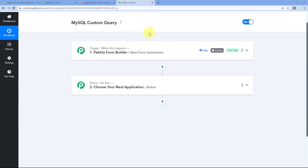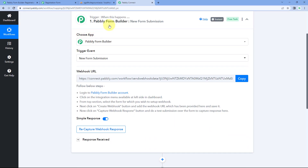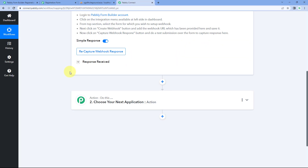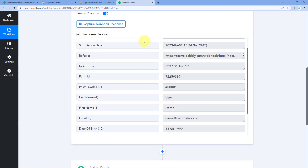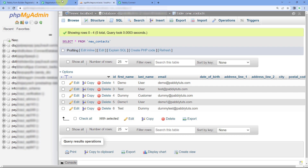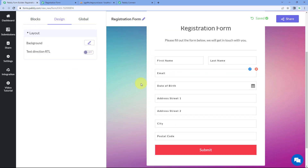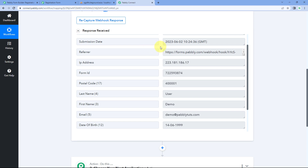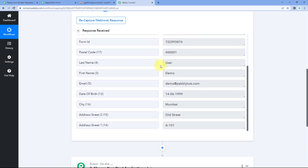Here you can see that I have created an automation workflow inside Pavli Connect. In this workflow, just as an example, I have selected the trigger application as Pavli Form Builder. Using this webhook URL I have connected a Pavli Form Builder form with Pavli Connect and captured the response. Now in my MySQL database I have some details of users like first name, last name, and email. Using this form submission I am asking the user for additional details like date of birth, address, city, and postal code. Whenever a user enters their details, we receive that data inside Pavli Connect, as you can see here in the trigger response.